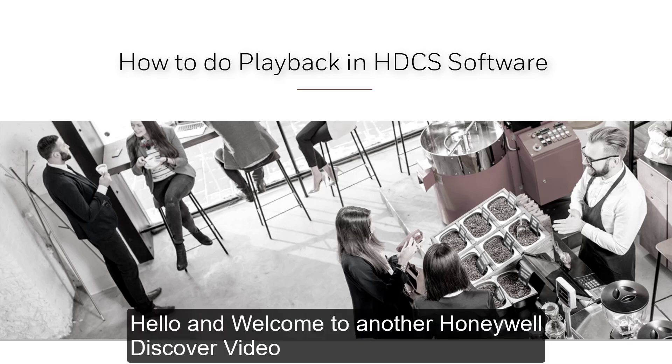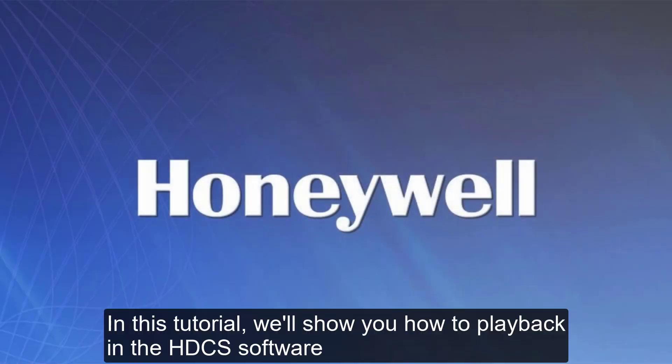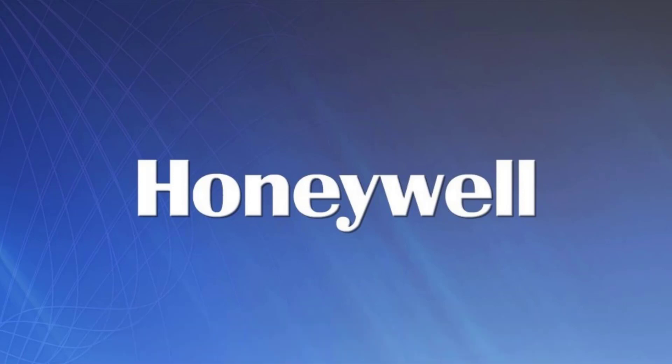Hello and welcome to another Honeywell Discover video. In this tutorial we will show you how to Playback in the HDCS software.